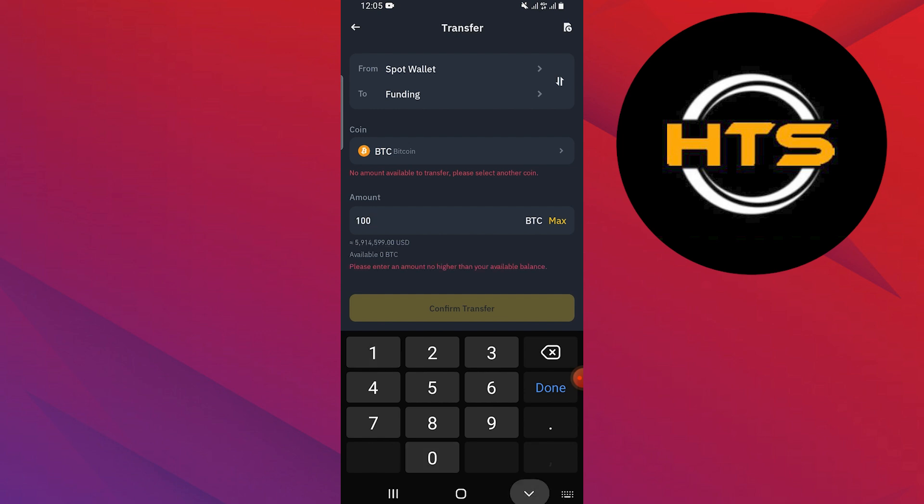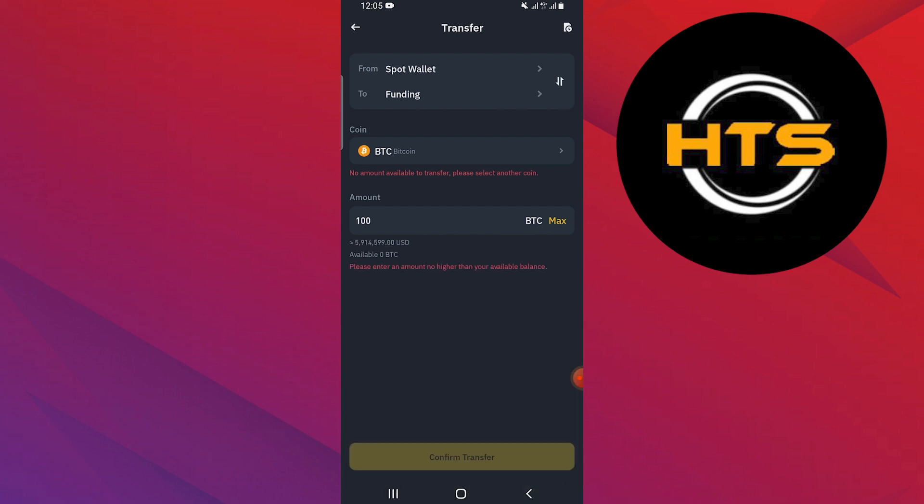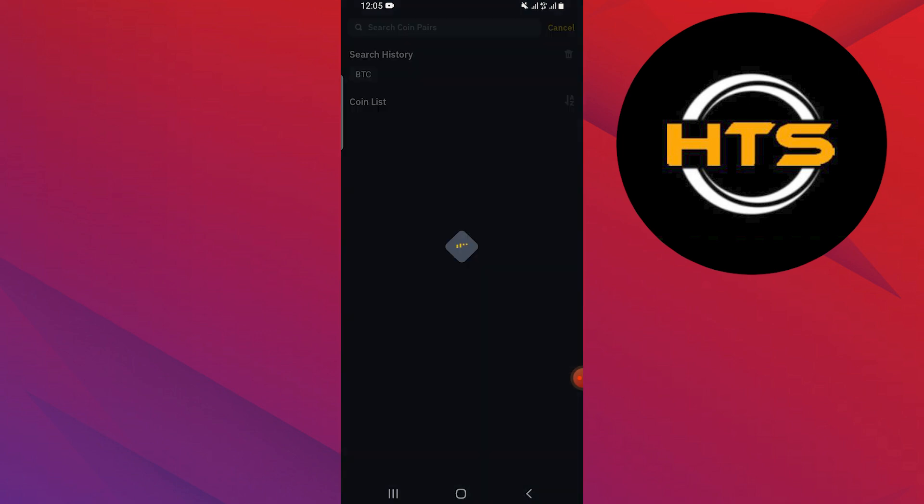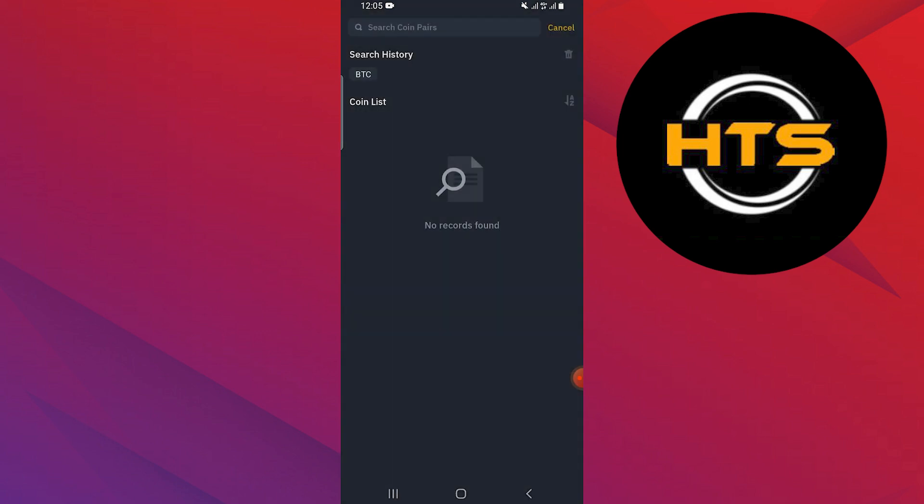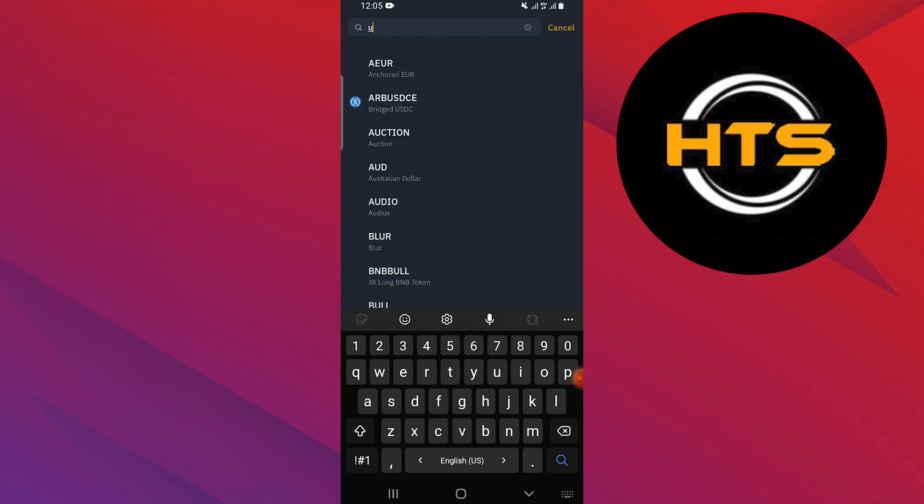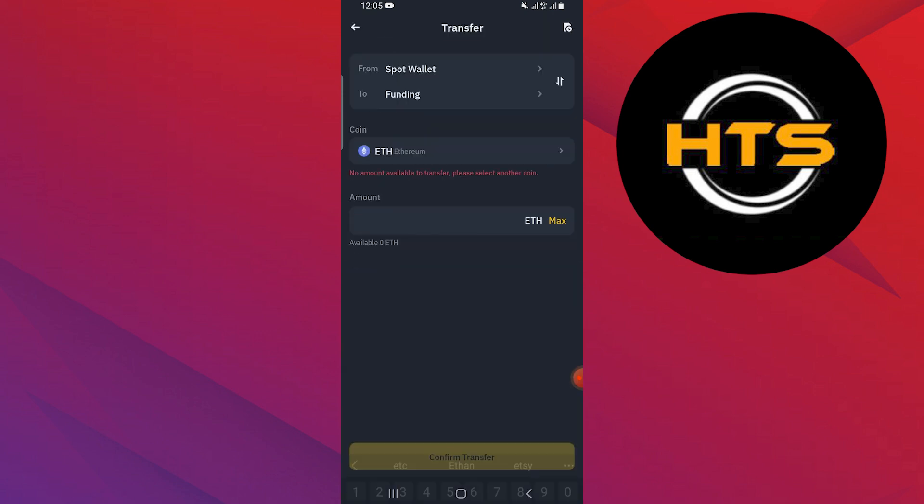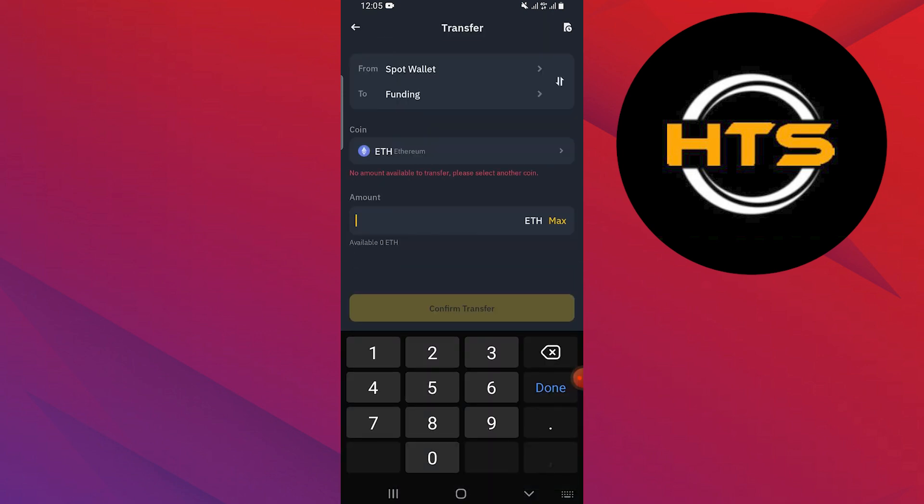After that, enter the amount you want to transfer. You can also select another coin like ETH if needed. Then enter the amount for this coin as well.